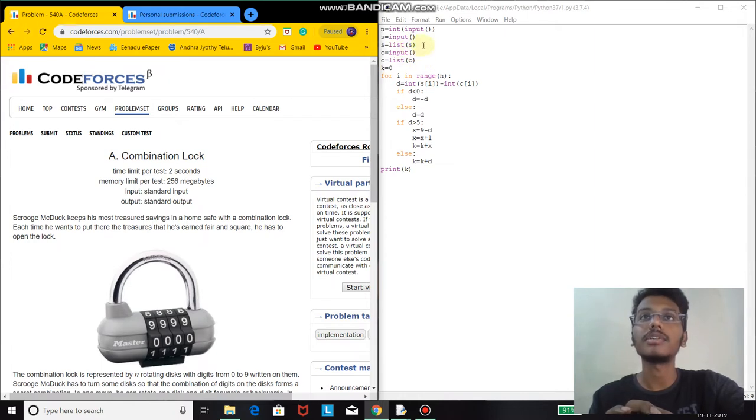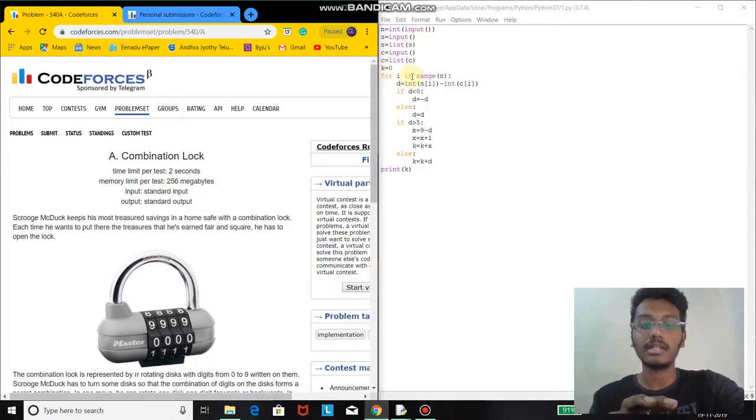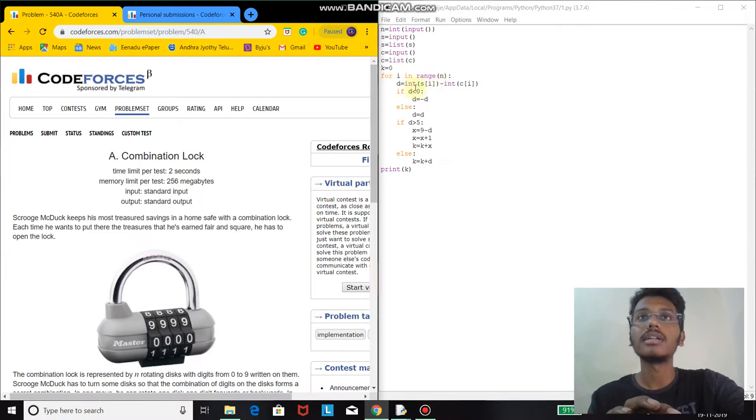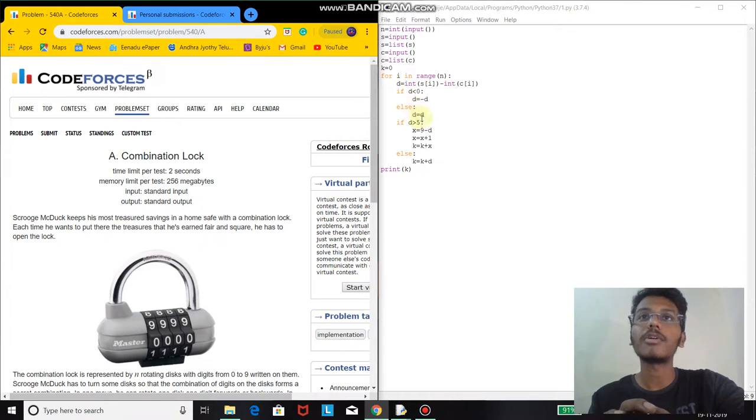I took a flag variable k equals to 0 and ran a loop of range n. Then I took the difference between the correct combination and the given combination as d. If d is negative, I made it positive. If d is greater than 5,